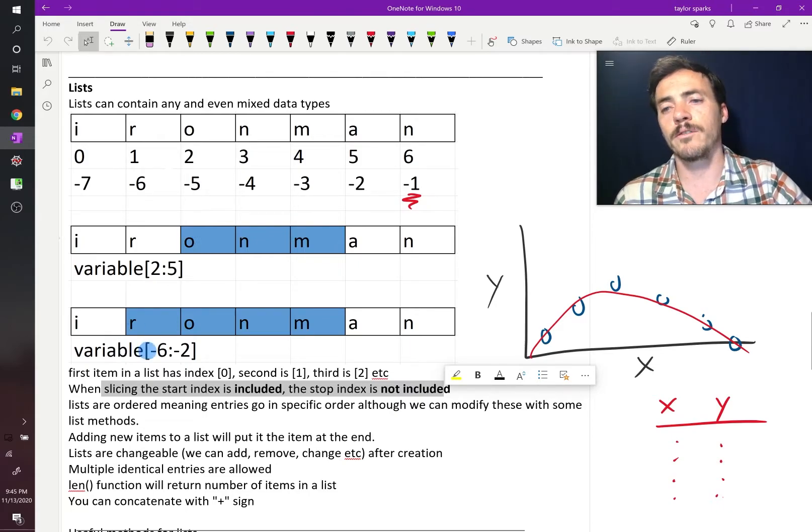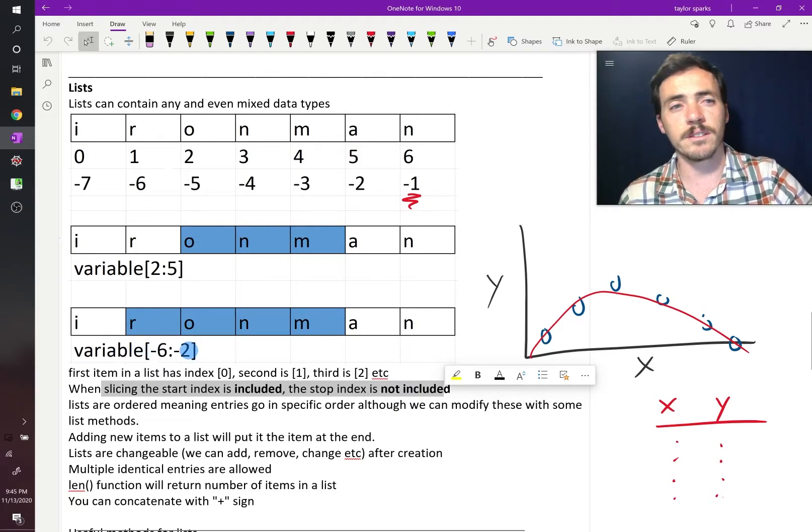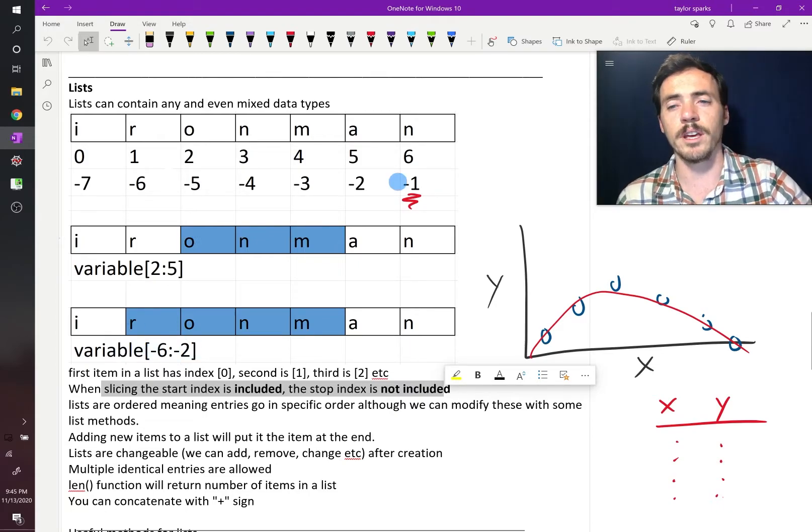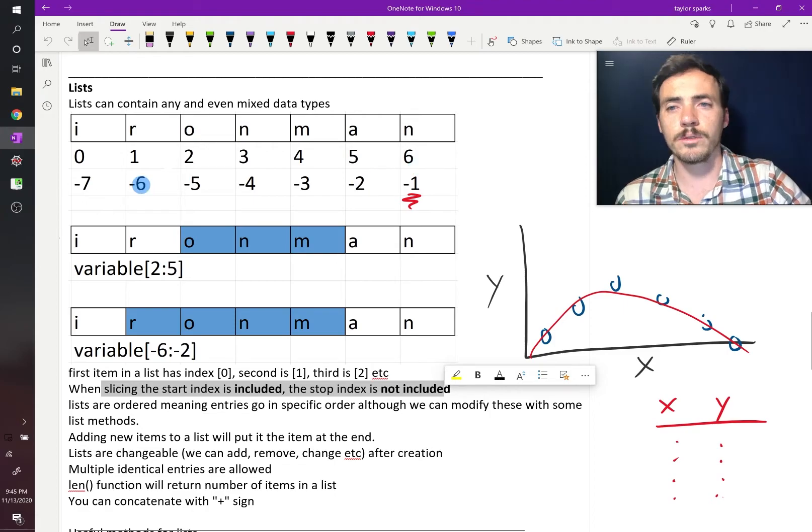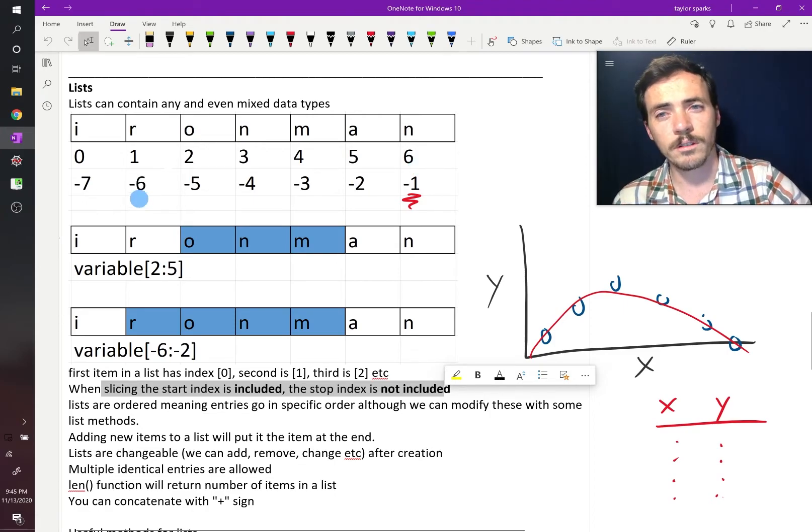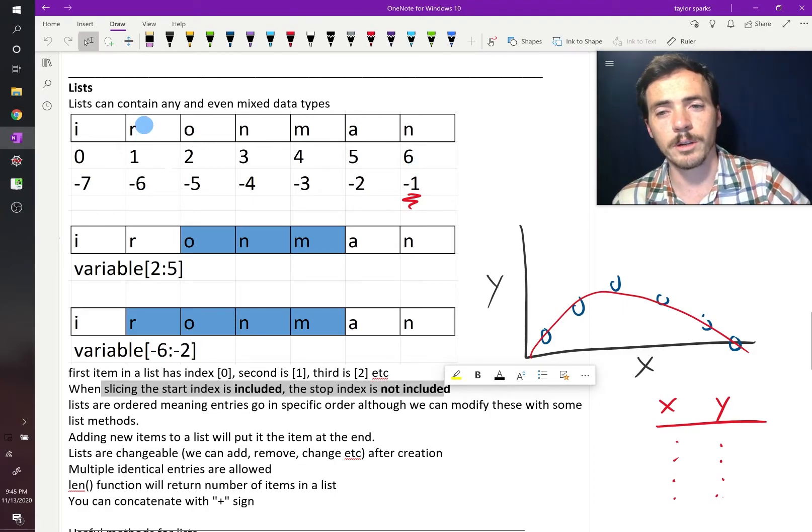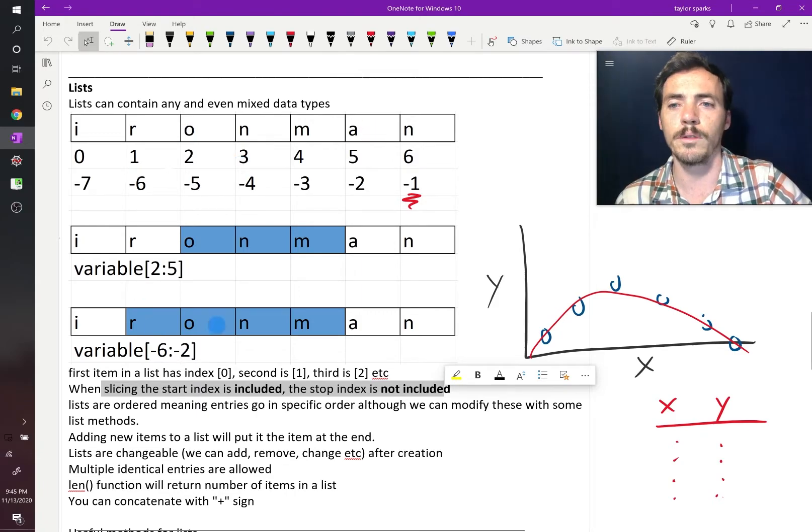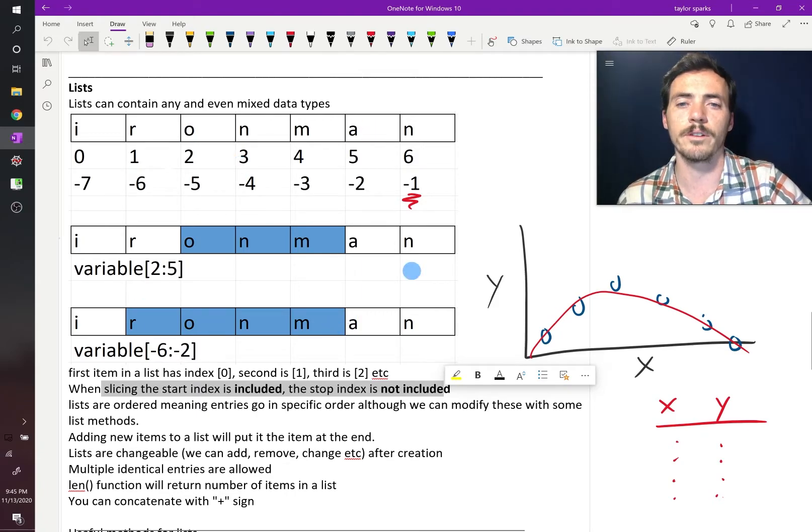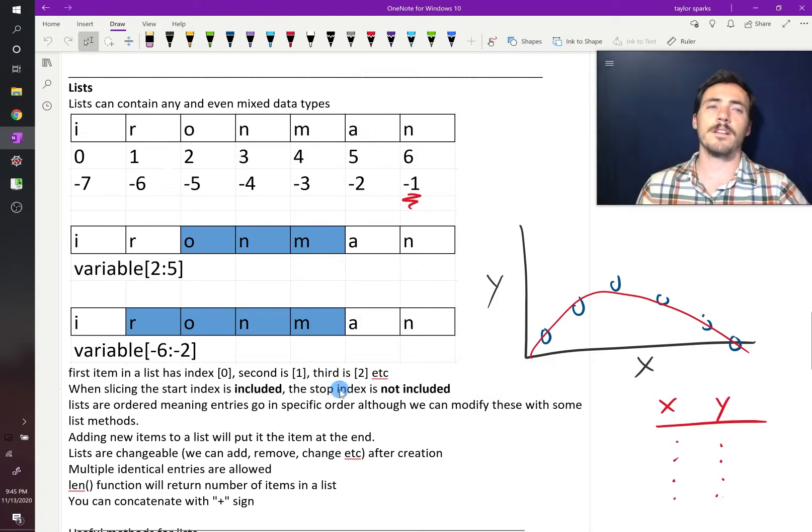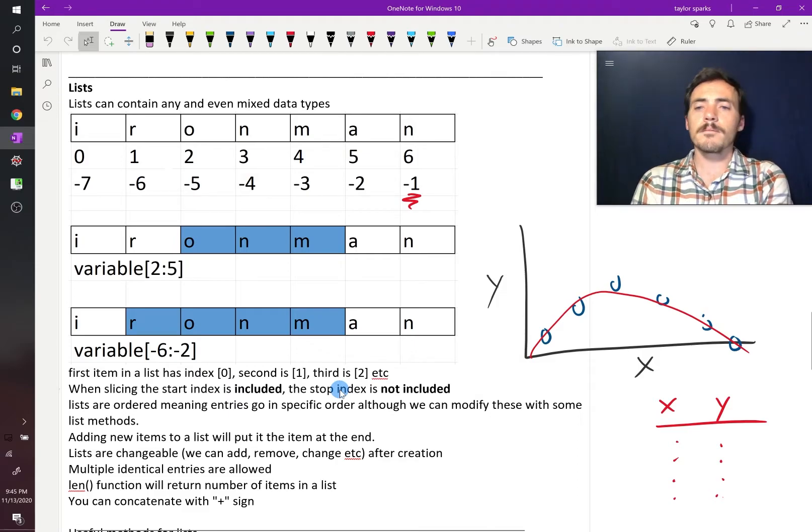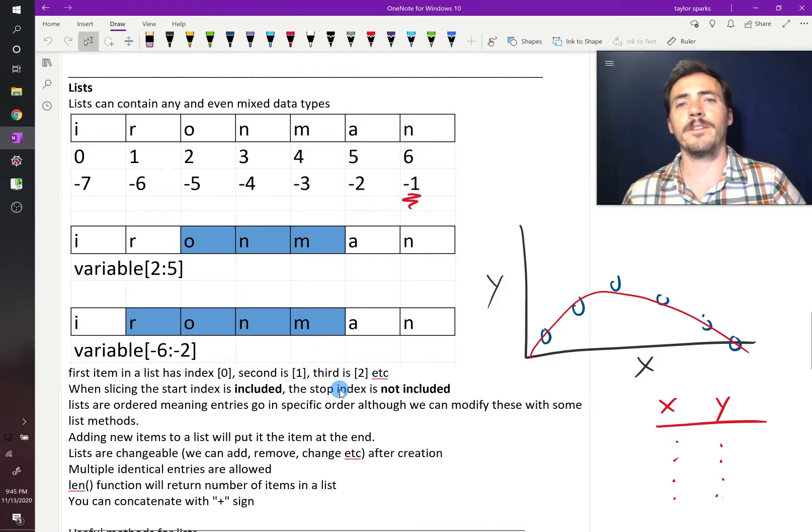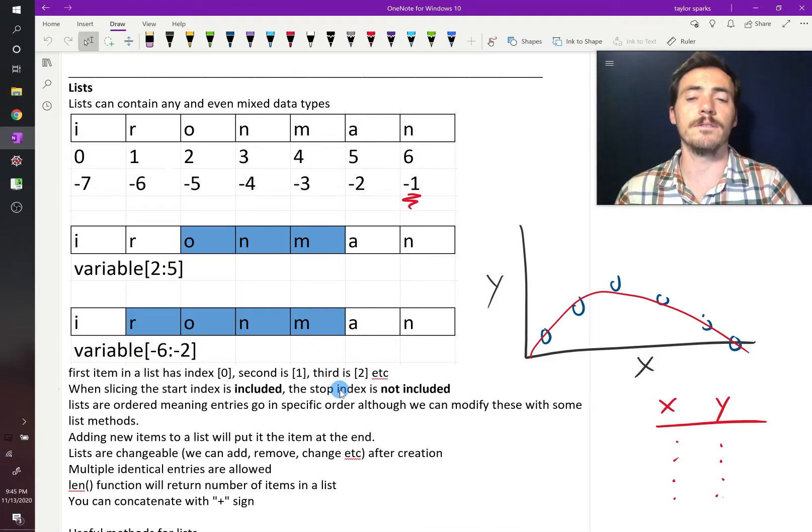Or if you said from negative 6 to negative 2, again, it would go to the first position, negative 6, that's R, include it, and it would go up to negative 2, but it would not include negative 2. So it would give you these four letters. So that is slicing and Python indexing of lists.